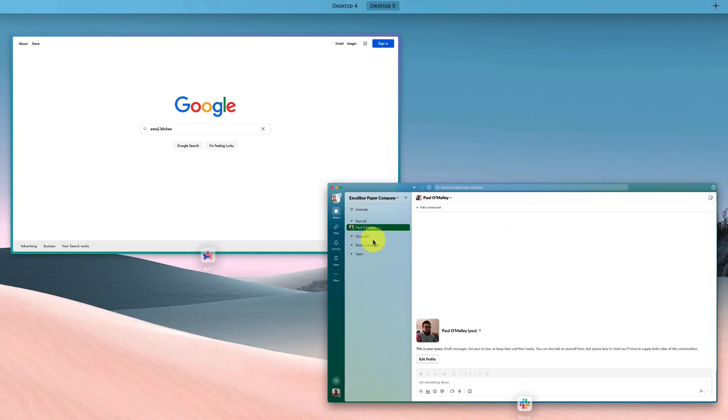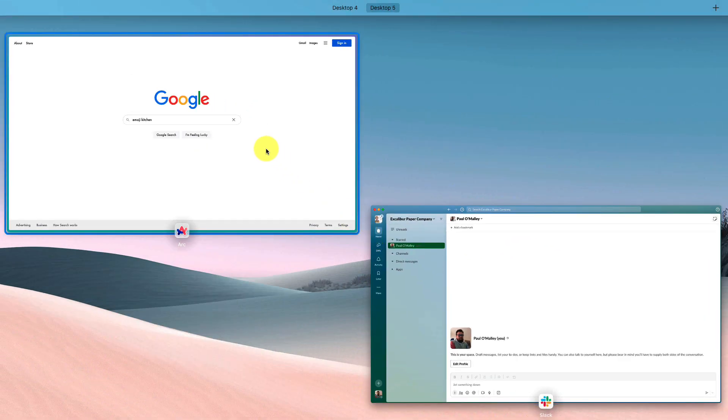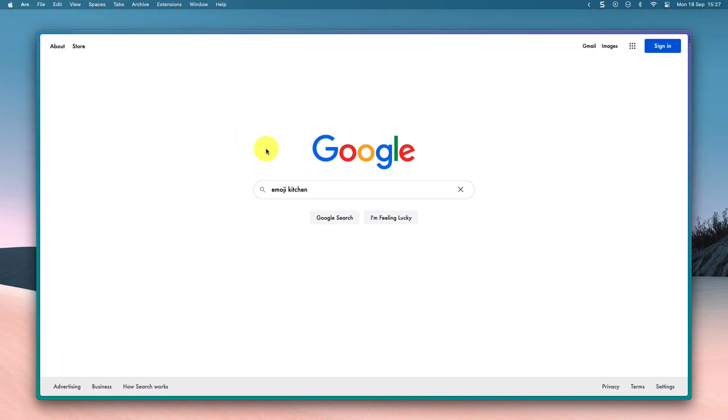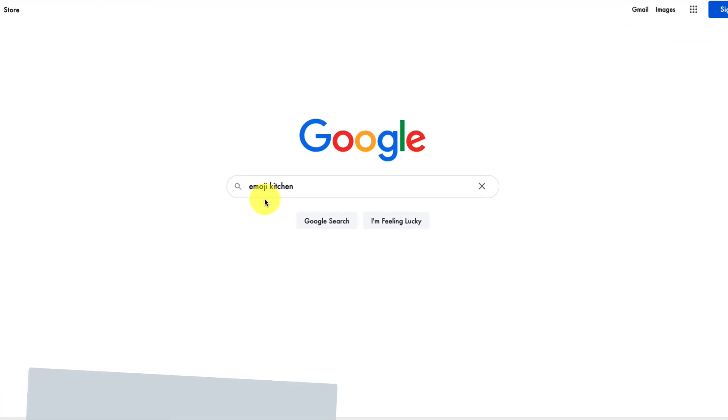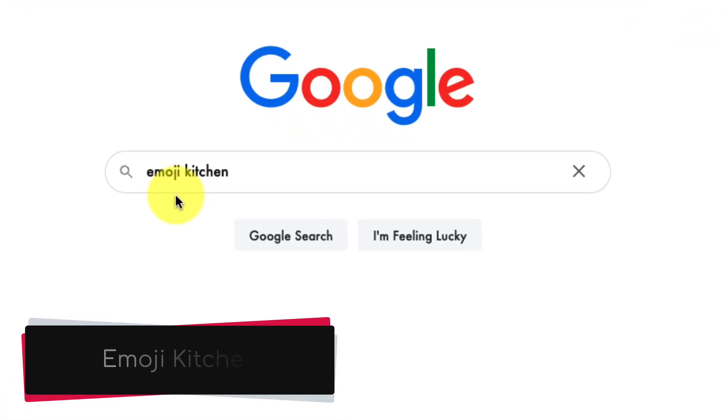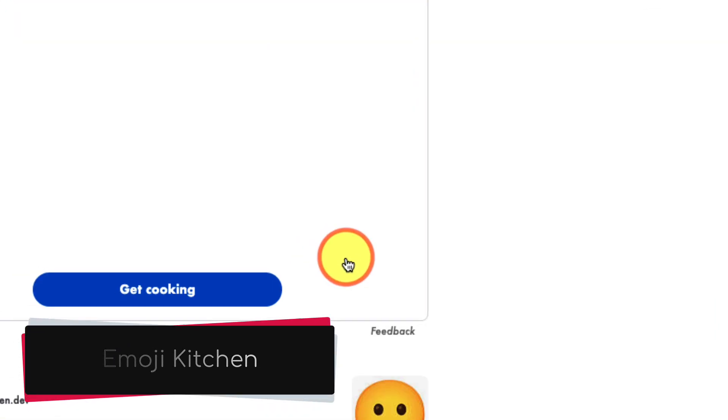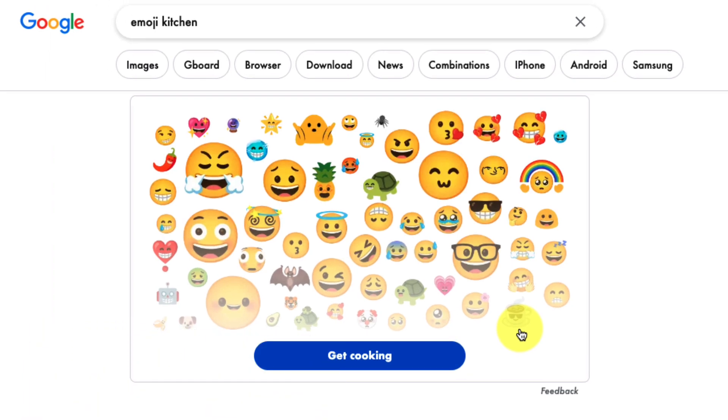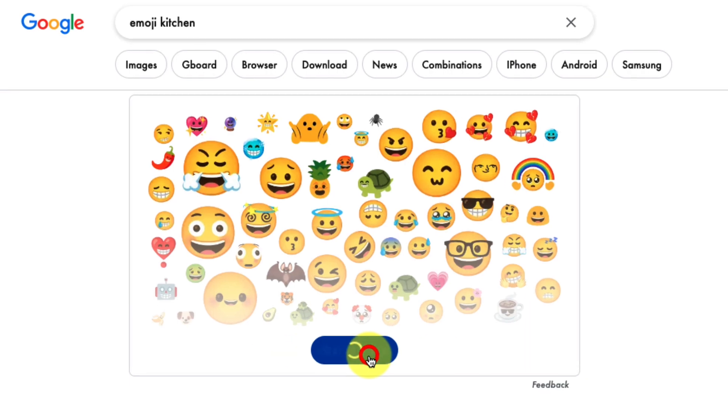For that, I'm going to head to Google and show you a brand new feature called the emoji kitchen. By doing a simple Google search for the term 'emoji kitchen,' I'll get a pop-up right at the top of the search results with a big button at the bottom that says 'Get Cooking.'